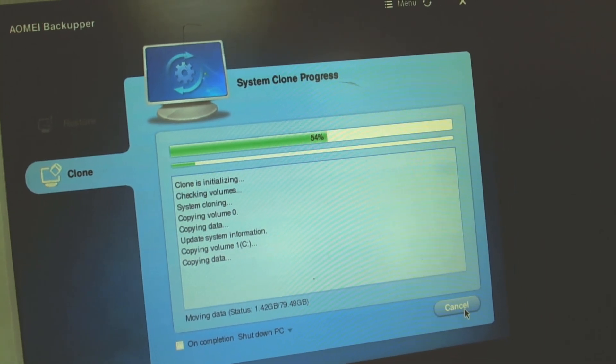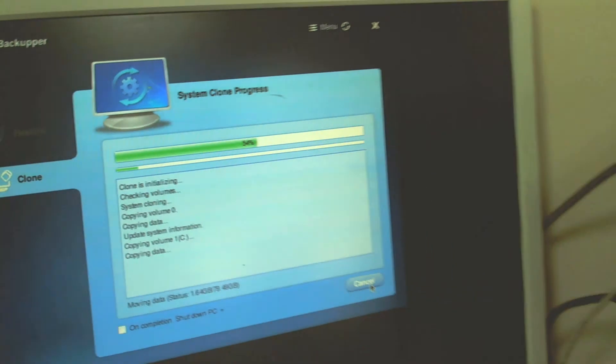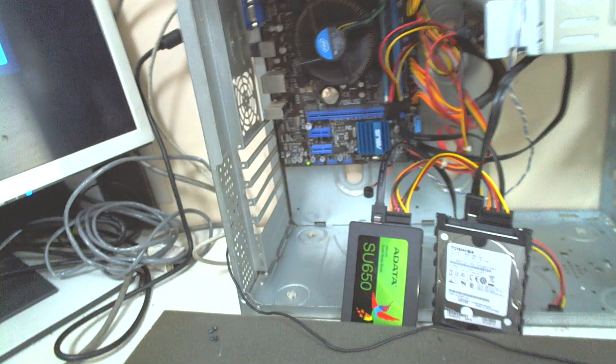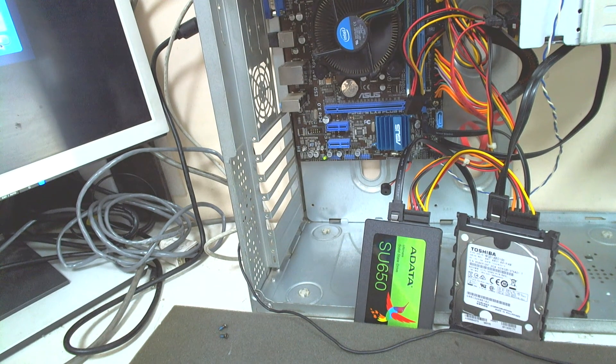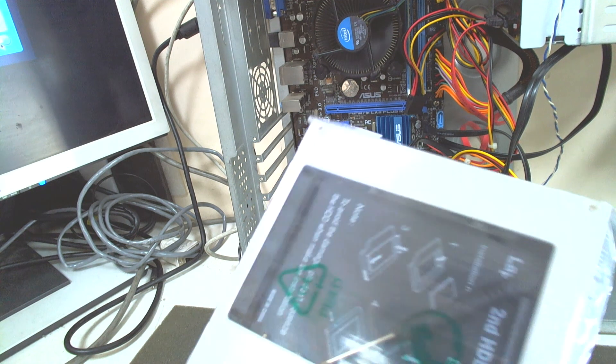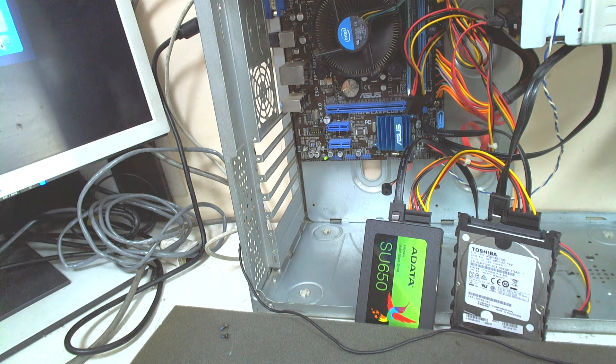After that I'm just gonna put the SSD in the place of the disk and place the regular disk in this adapter and we'll see how it will go.